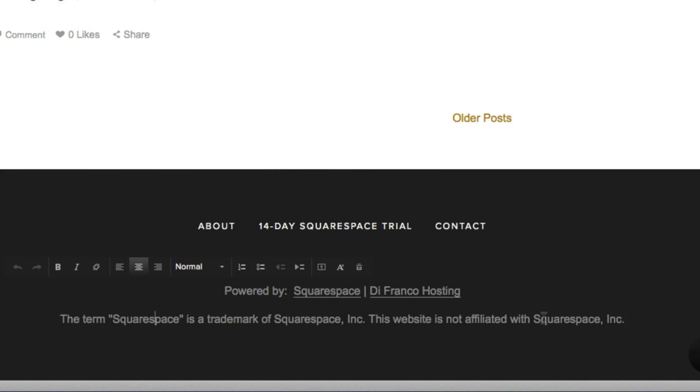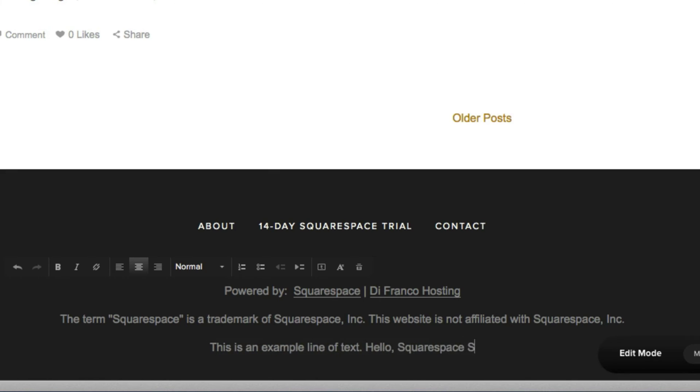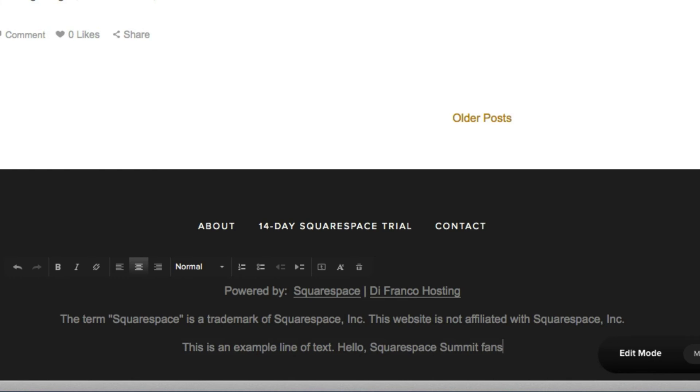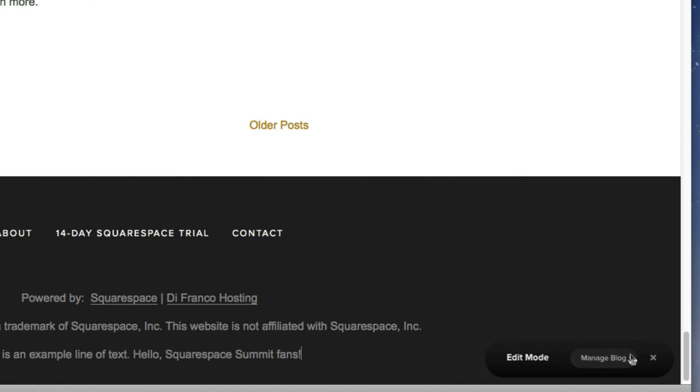Now for this video's example, let's just insert a new line of text saying, this is an example line of text, hello, Squarespace summit fans and click save. And there you go. It really is that easy.